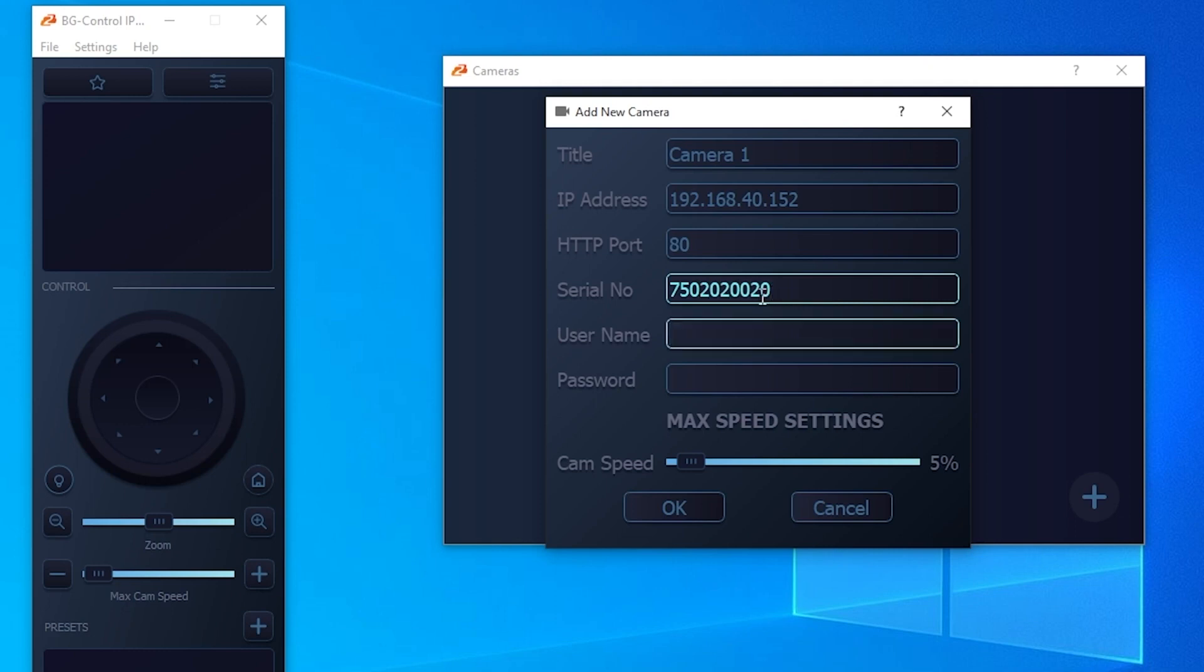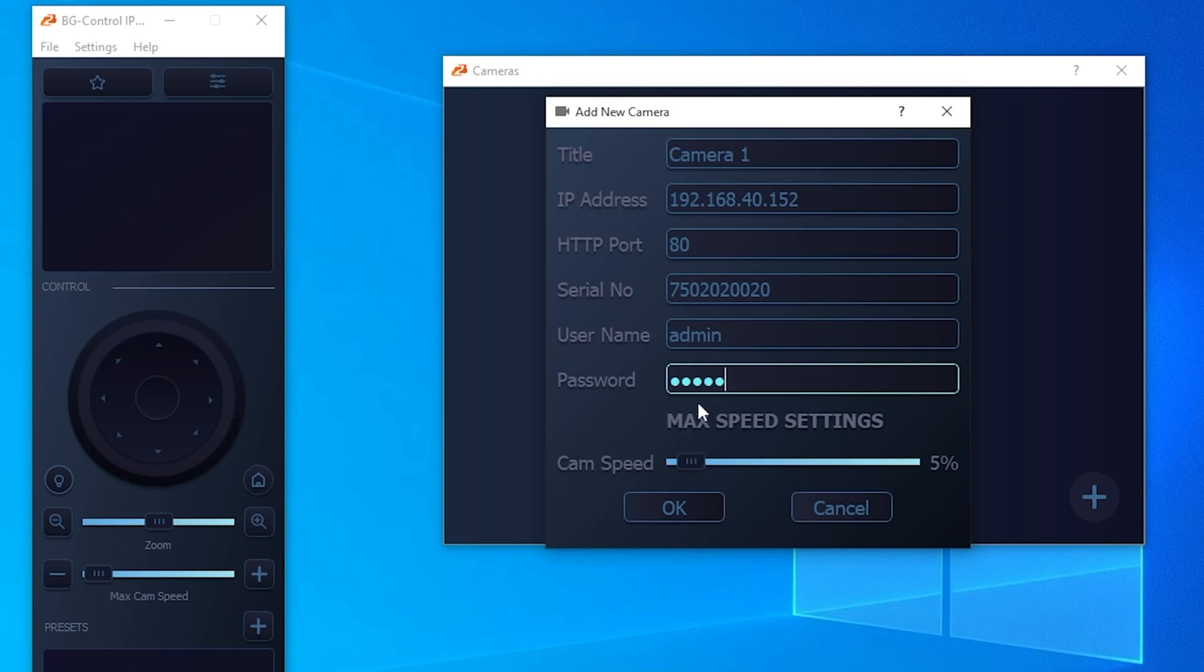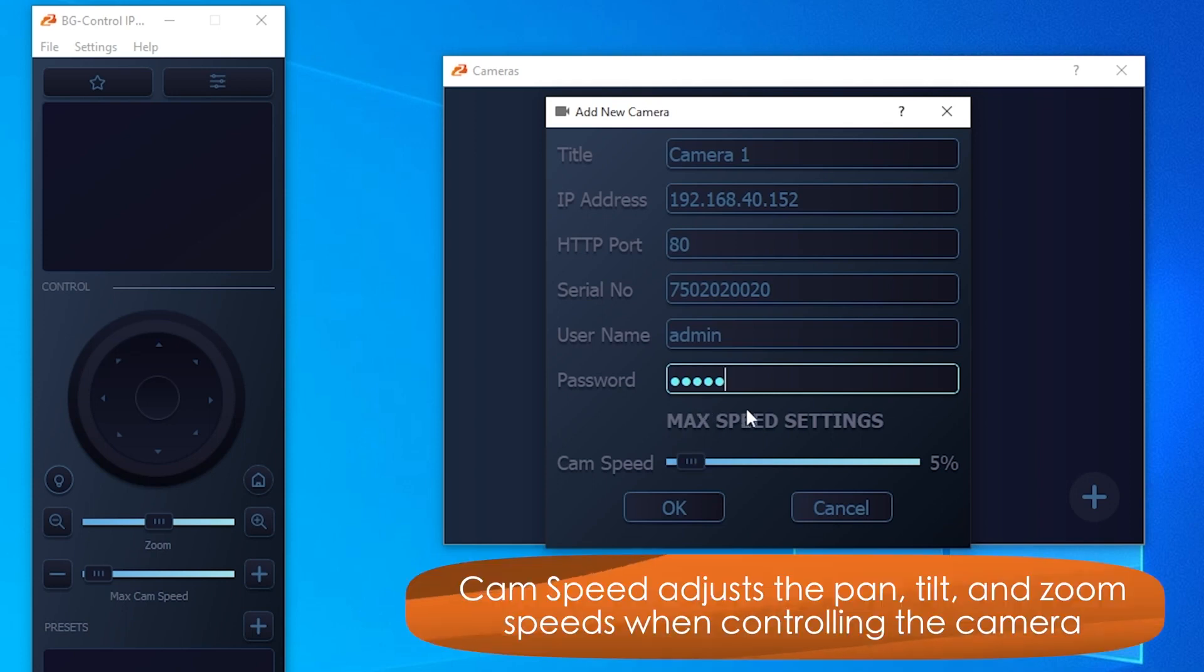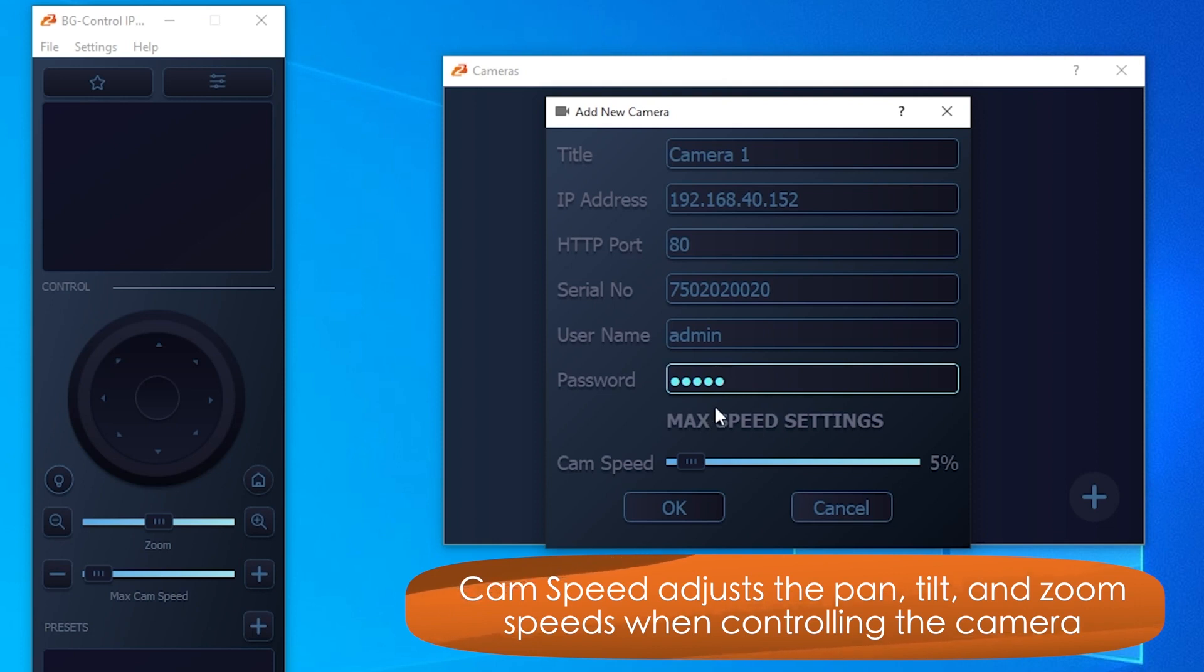From here, you'll enter your username and password - the default for our cameras are usually admin and admin. If you want to, you can set the max speed settings for each camera individually. That'll just be the speed for your pan, tilt, and zoom when you control the camera.